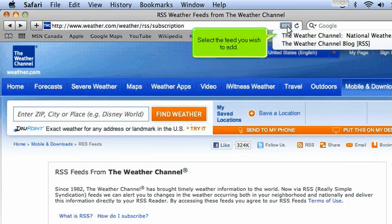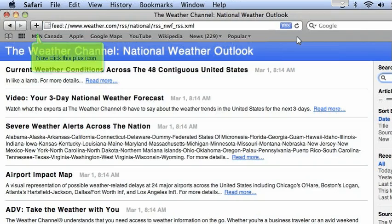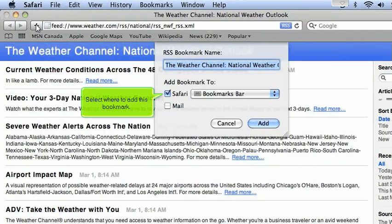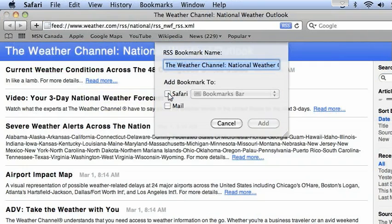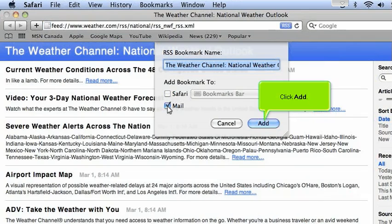Select the feed you wish to add. Now click this plus icon. Select where to add this bookmark. Click Add.